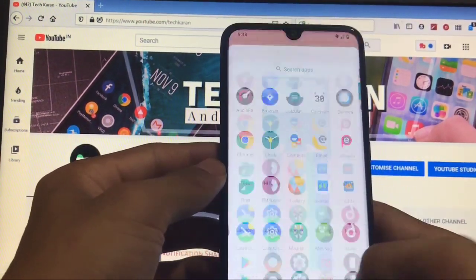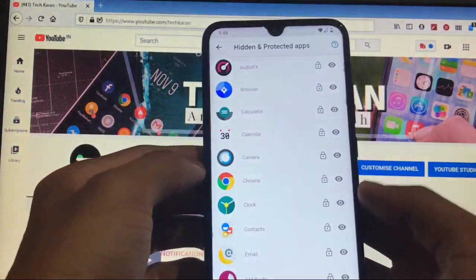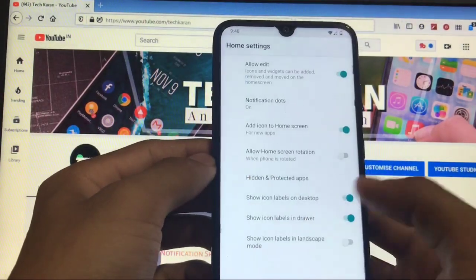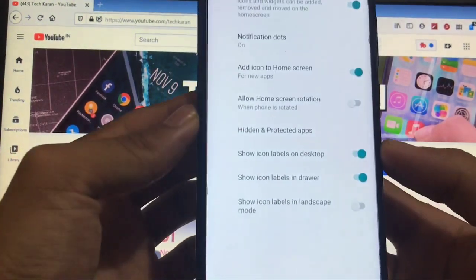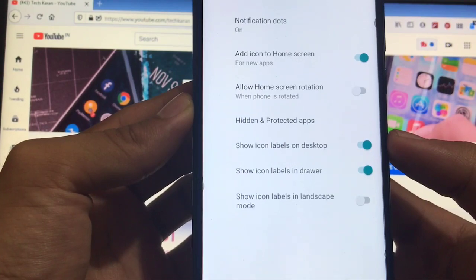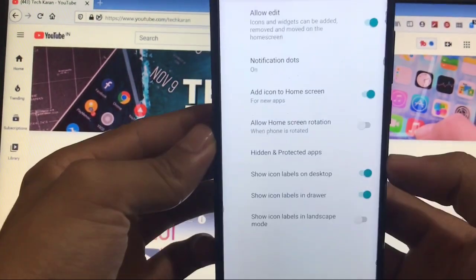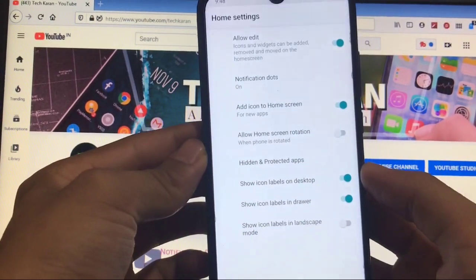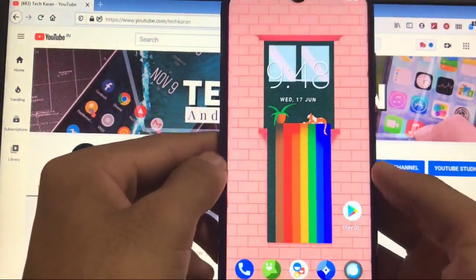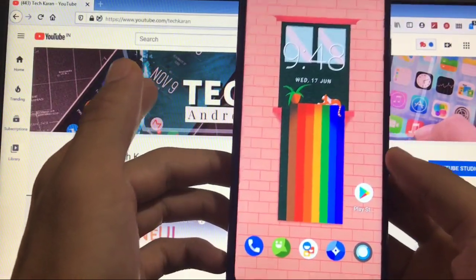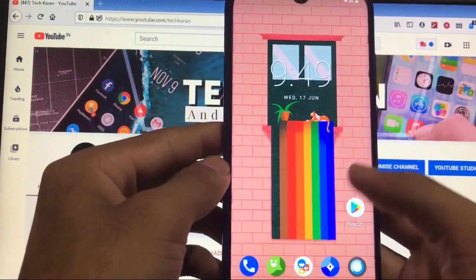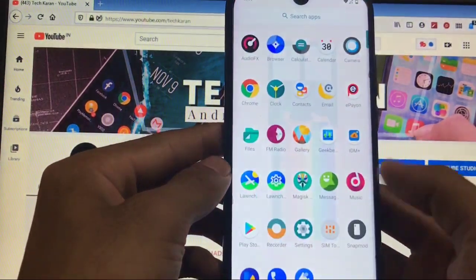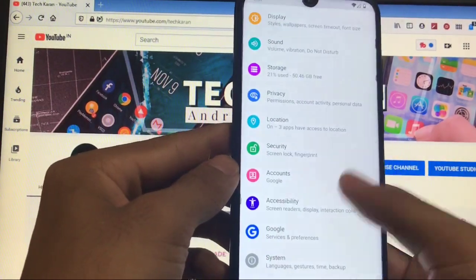If you talk about Trebuchet launcher, you get the option to add icon to home screen, show icon labels on desktop, notification dots and some other things. Unfortunately we didn't get any option to choose the icon pack, which is missing and I was expecting it to be here.